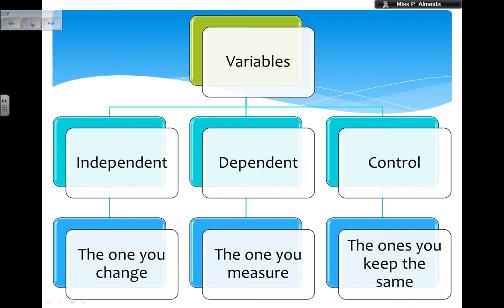The control variables are the ones that you keep the same to make the test fair. You shouldn't just say you use control variables to keep the test fair. If you want to give a better answer, you should say something such as 'for comparison,' or 'if I don't control this variable it will have an effect on the dependent variable.' For example, if I don't control the temperature of the room, this could affect the heating of my substance.